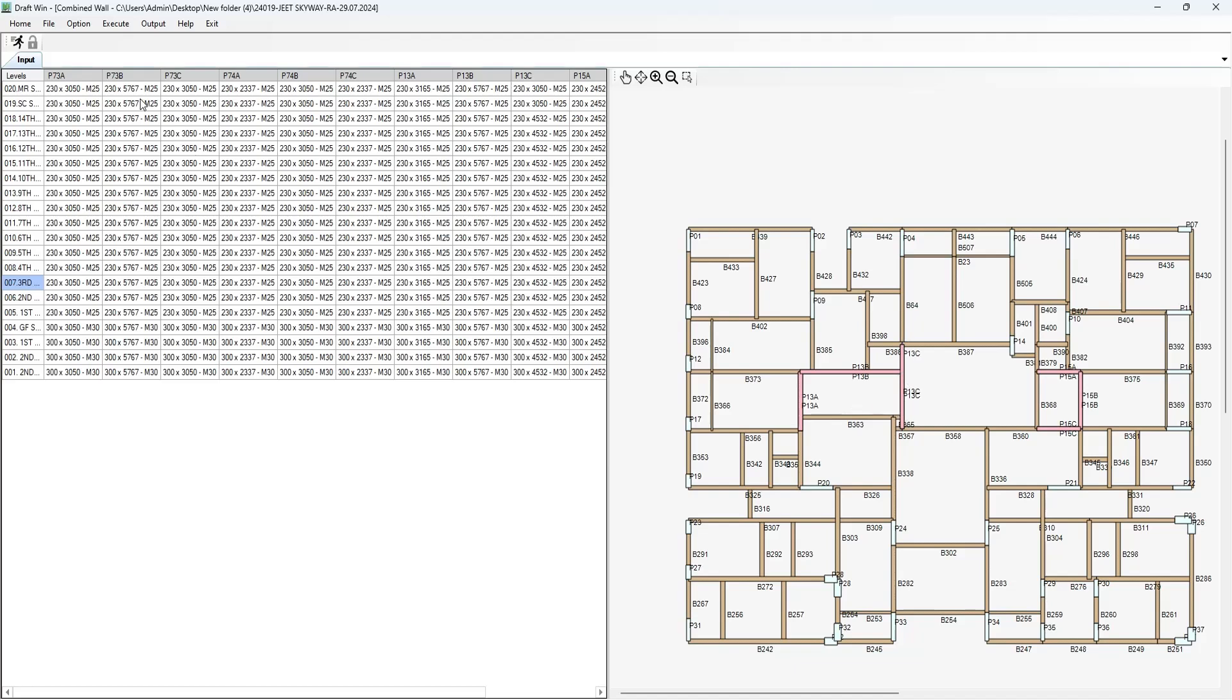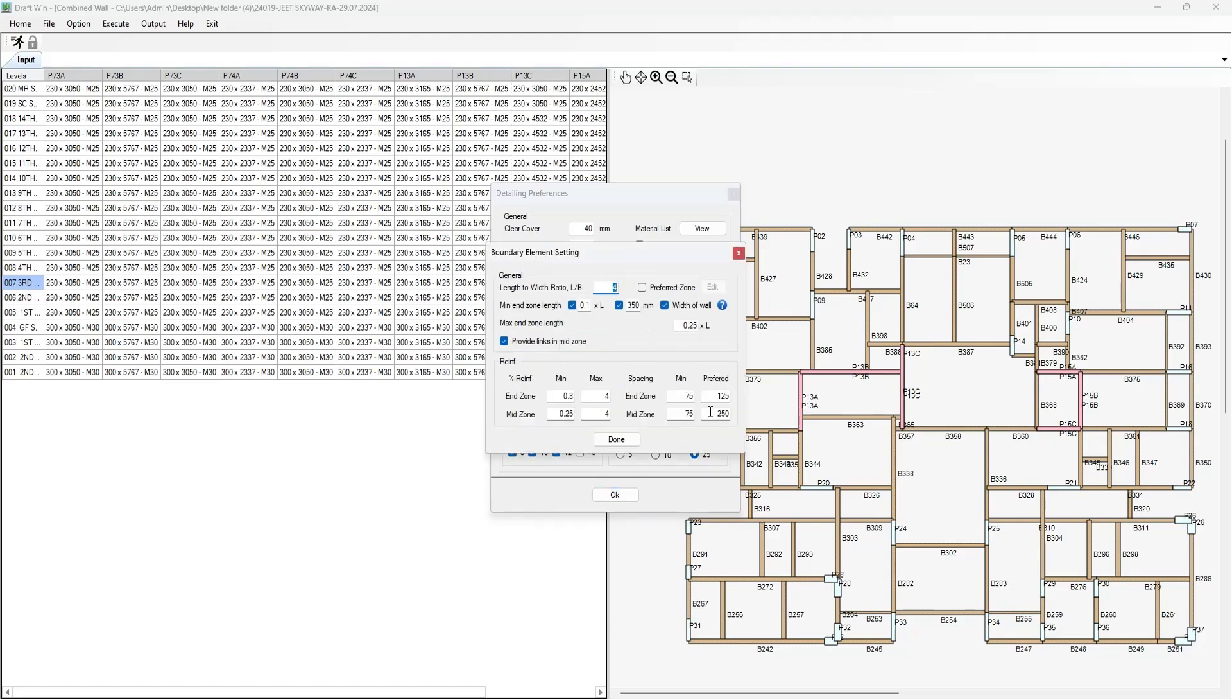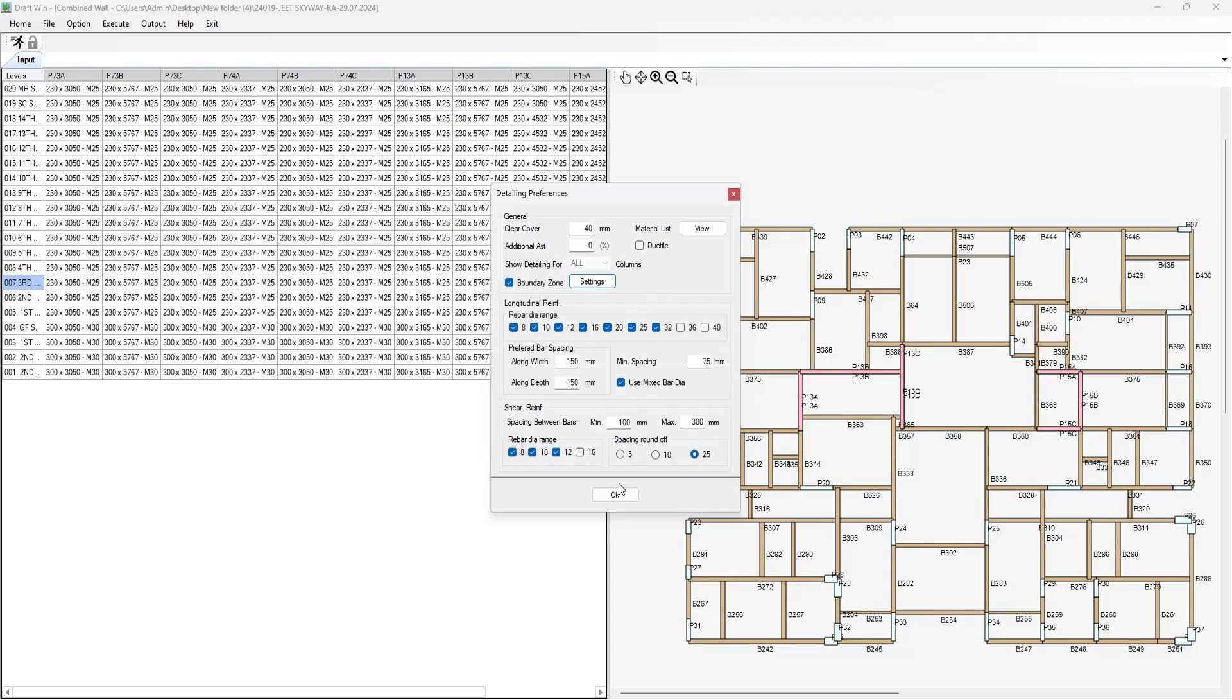In the operations, go to the detailing preferences, check out the ductile. You can create the boundary zones and set the rules for the same. You can provide the links in the mid zone or you can remove them.